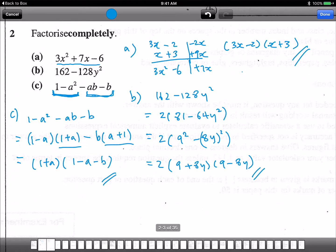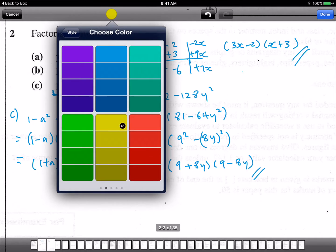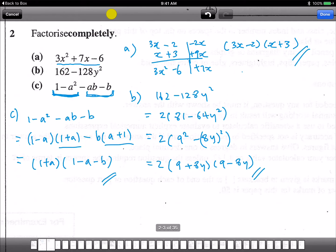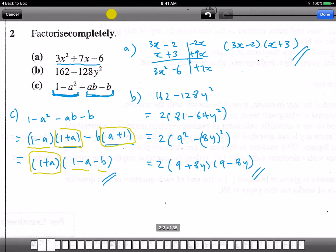That's the final answer. There might be questions here, especially about how I extracted the common factor. These two terms — (1 plus a) — are common, so when I extract them, the (1 minus a) comes from the first group, and the negative b comes from the second group. Once you reach this stage, there's nothing else to factorize, so that is the final answer.